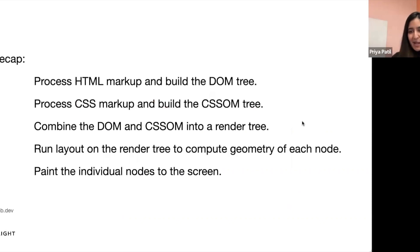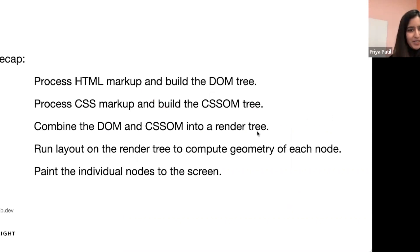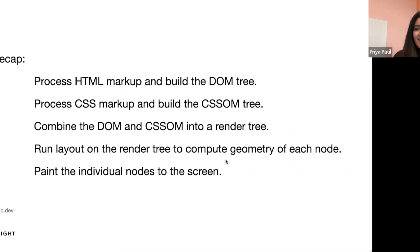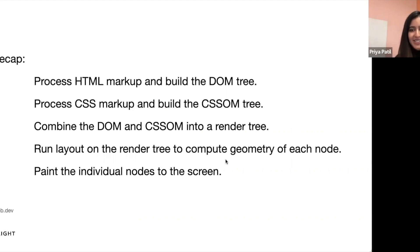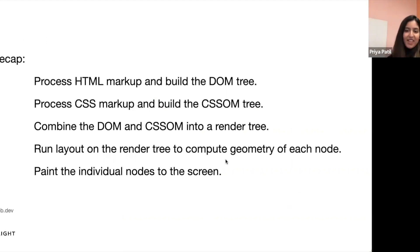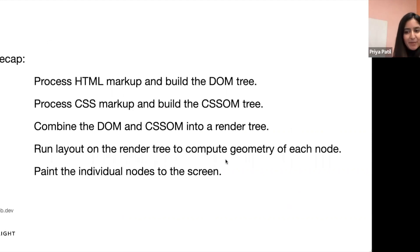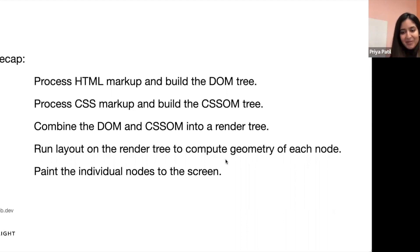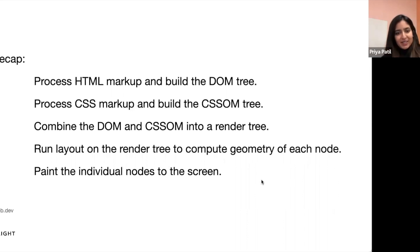So a quick recap of the steps involved. The HTML markup is processed and the DOM tree is built. Then the CSS markup is processed and the CSS object model tree is built. And then the two are combined into a render tree. The geometry of each node is calculated in the layout, and the individual nodes are then painted onto the screen. And then following this, the browser engine picks up again and acts as an intermediary between the UI and the browser engine. So as we can see, this is a pretty complex process. It's pretty impressive to think that this happens every time we request a web page. And this is the process of browser rendering and the critical path rendering.